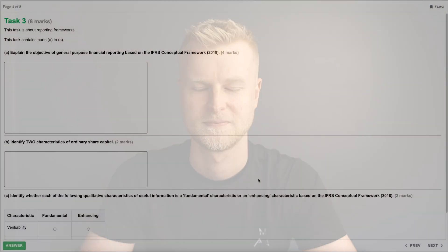So with that in mind let's swap over to the mock and make a start. Task three is worth eight marks and is the first of three written tasks. It's about reporting frameworks and will contain something to do with the conceptual framework. Typical examples would be defining assets, liabilities, equity, or income and expenditure. It could talk about share capital, share premium, limited companies whether private or public, or the fundamental or enhancing characteristics — basically anything to do with the conceptual framework.